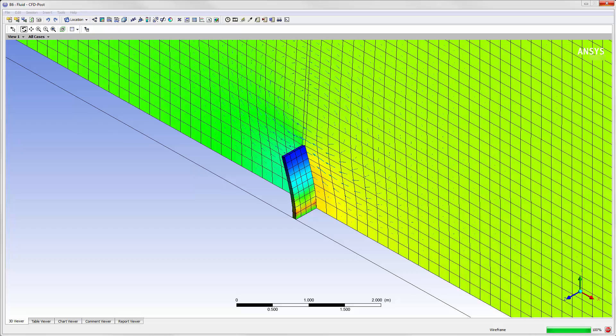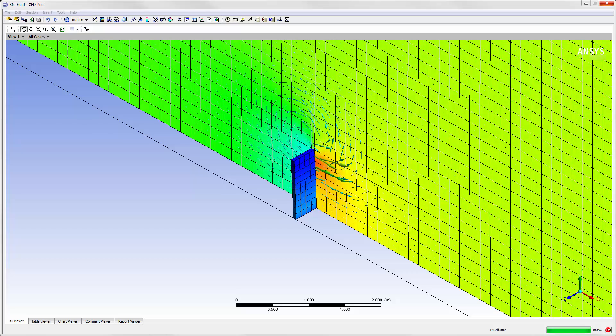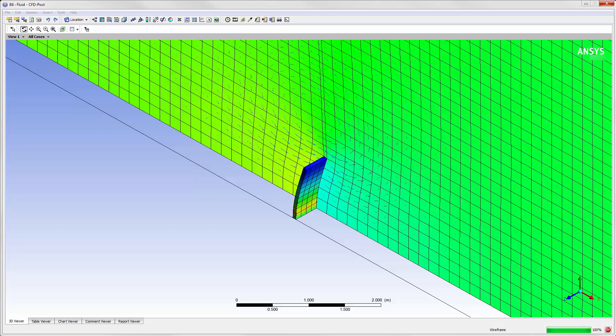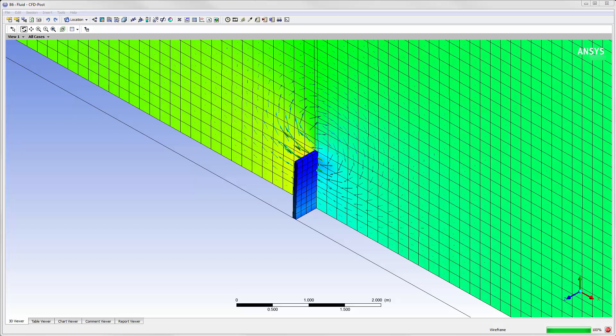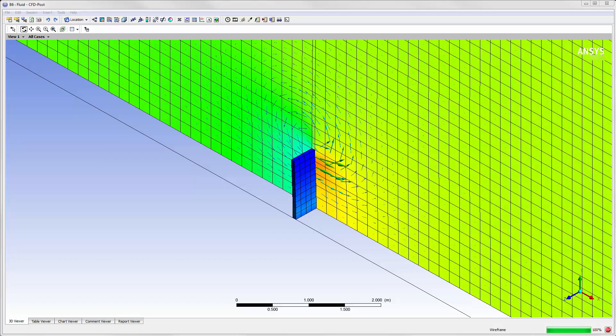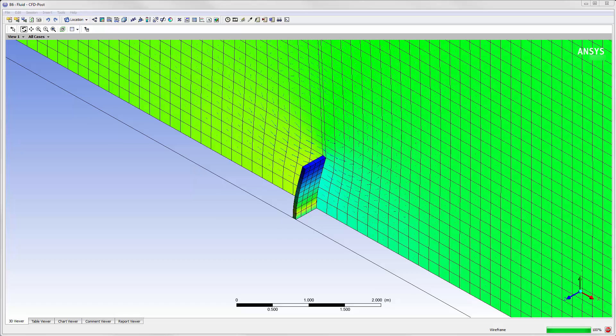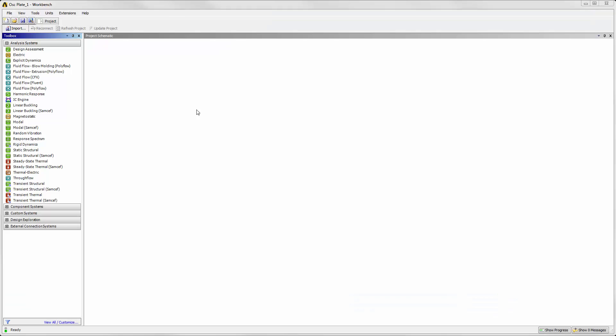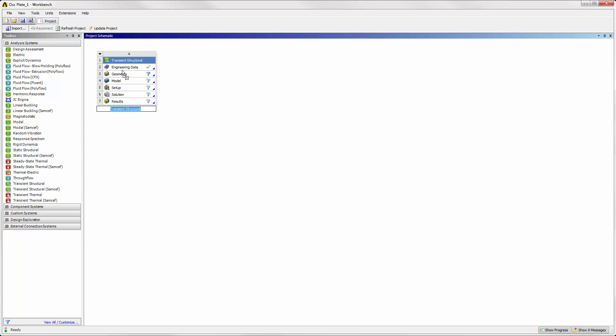The case we're analyzing is a thin plate with underdampened oscillatory motion in a closed cavity containing fluid. To model the thin plate, we'll use Mechanical's transient structural system. This system will receive force data from the fluid analysis. Let's rename this to Structural.